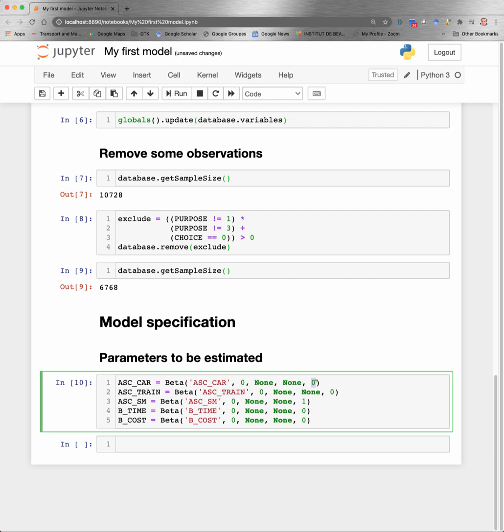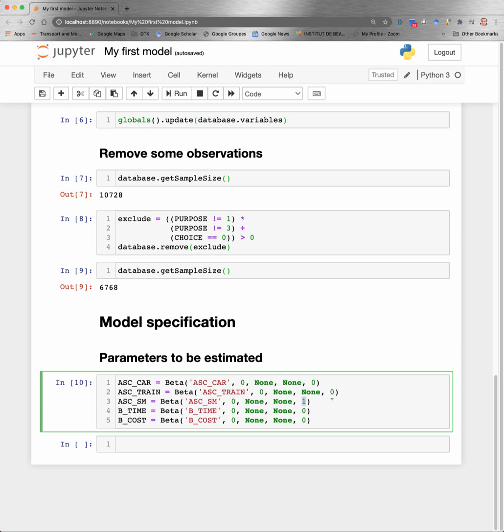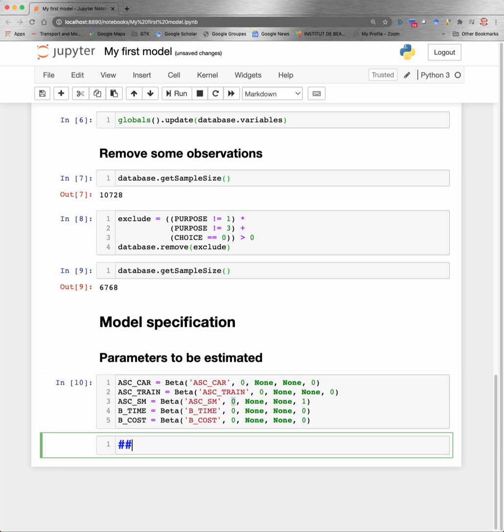And the last parameter is a parameter that can take the value zero or one. If it is zero, the parameter will be estimated from data. If it is one, like in this example for the ASC_SM, Biogeme will not modify the value. It will use the value that you have decided here and keep it to that value during the estimation. It will not modify it.